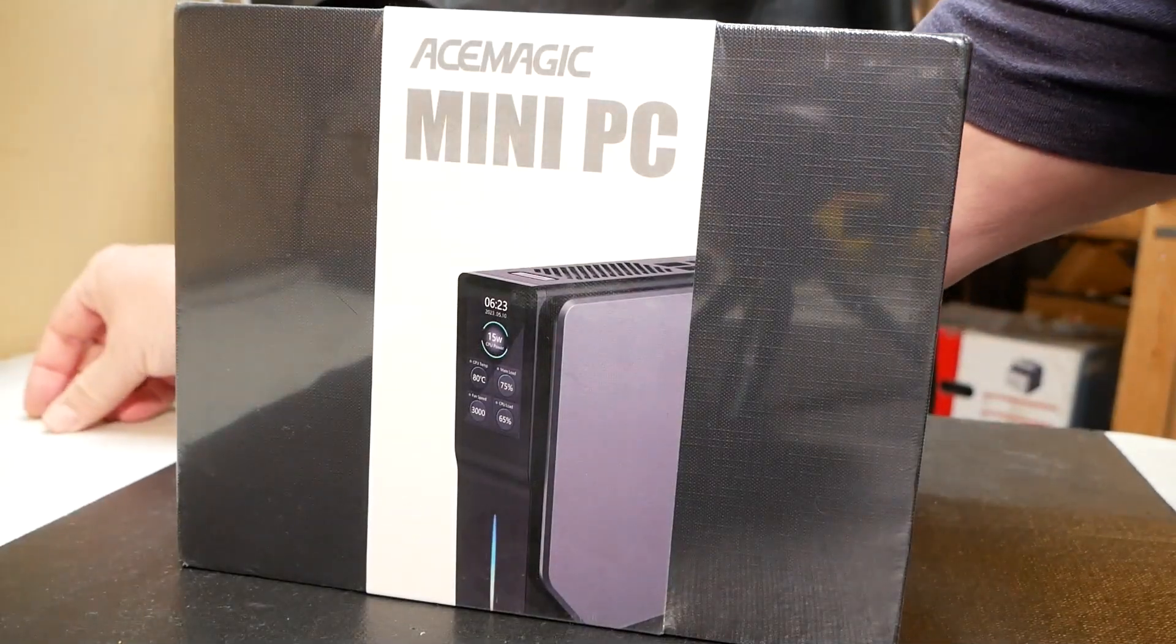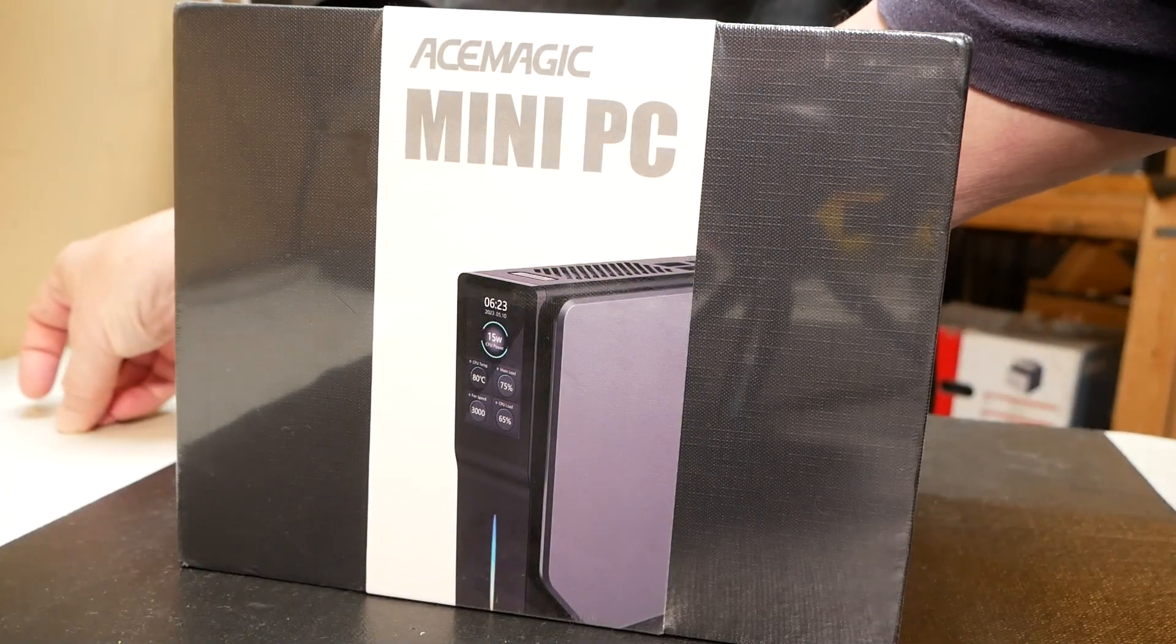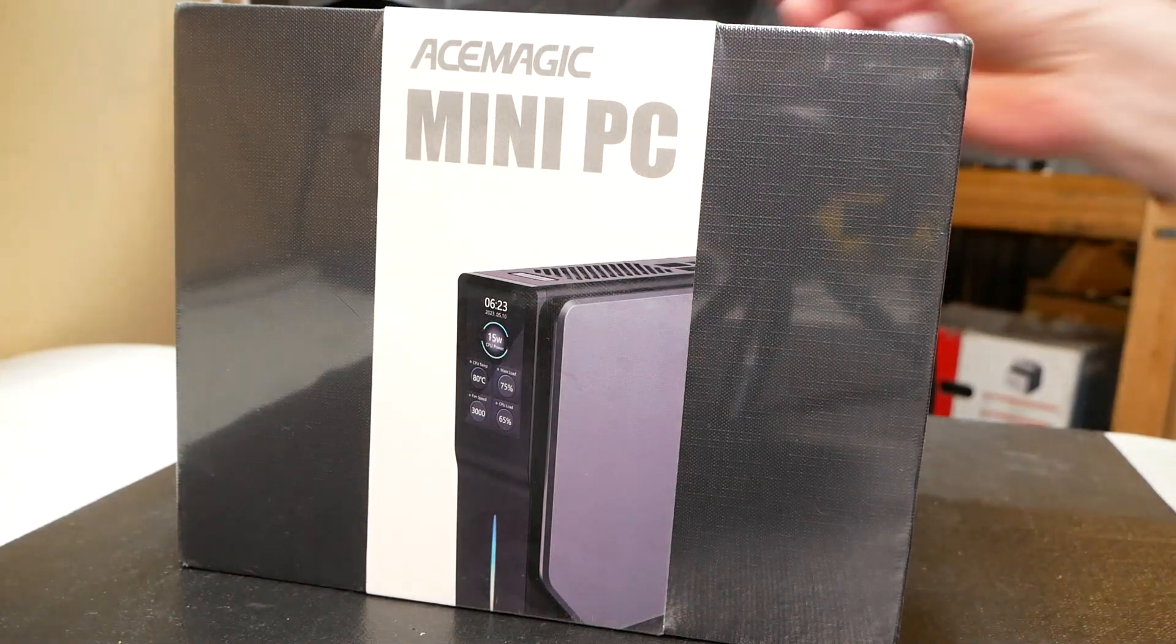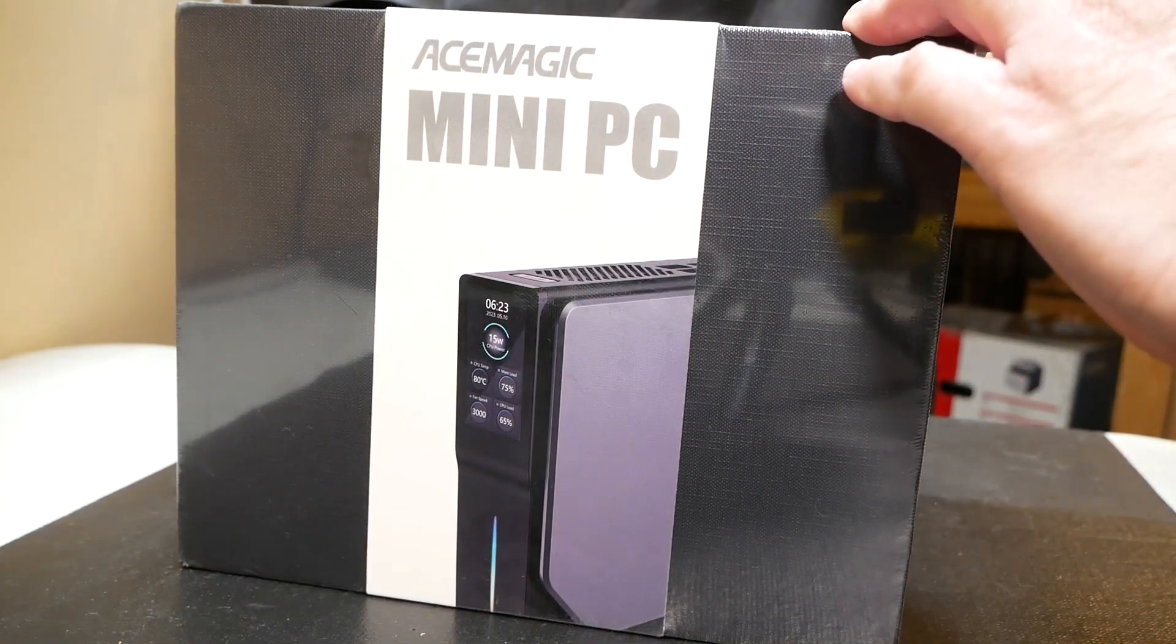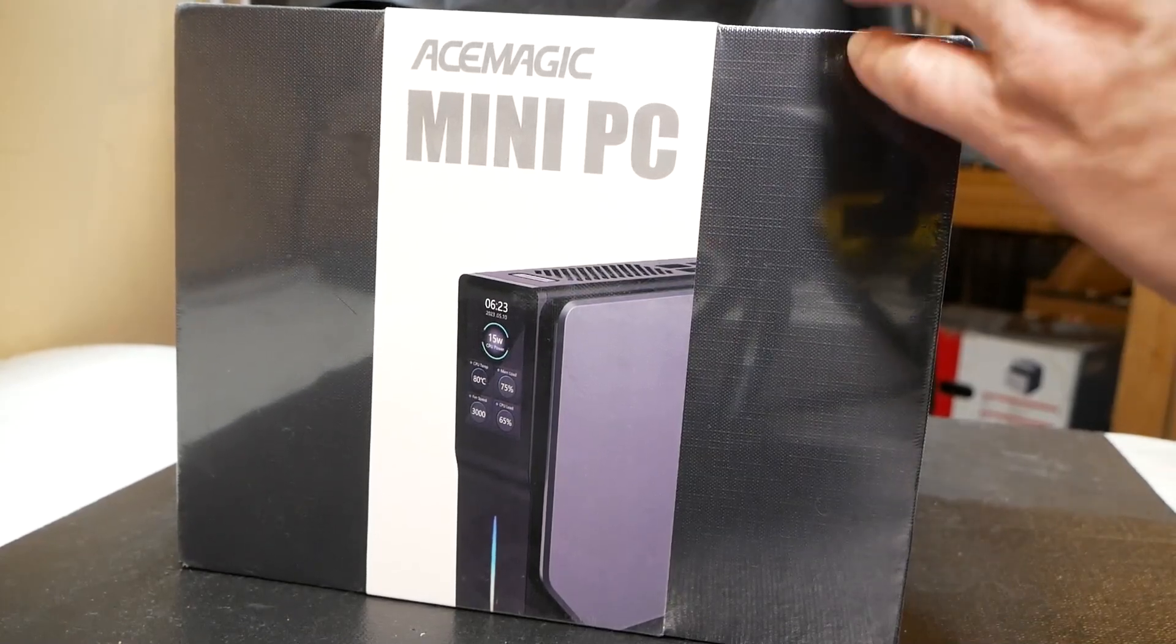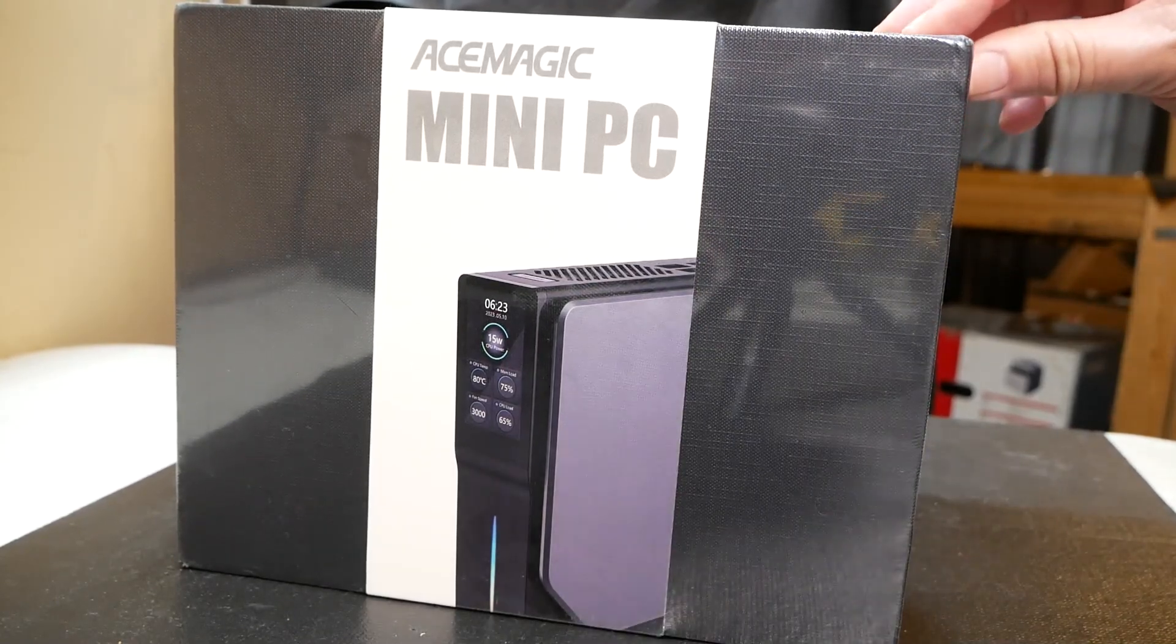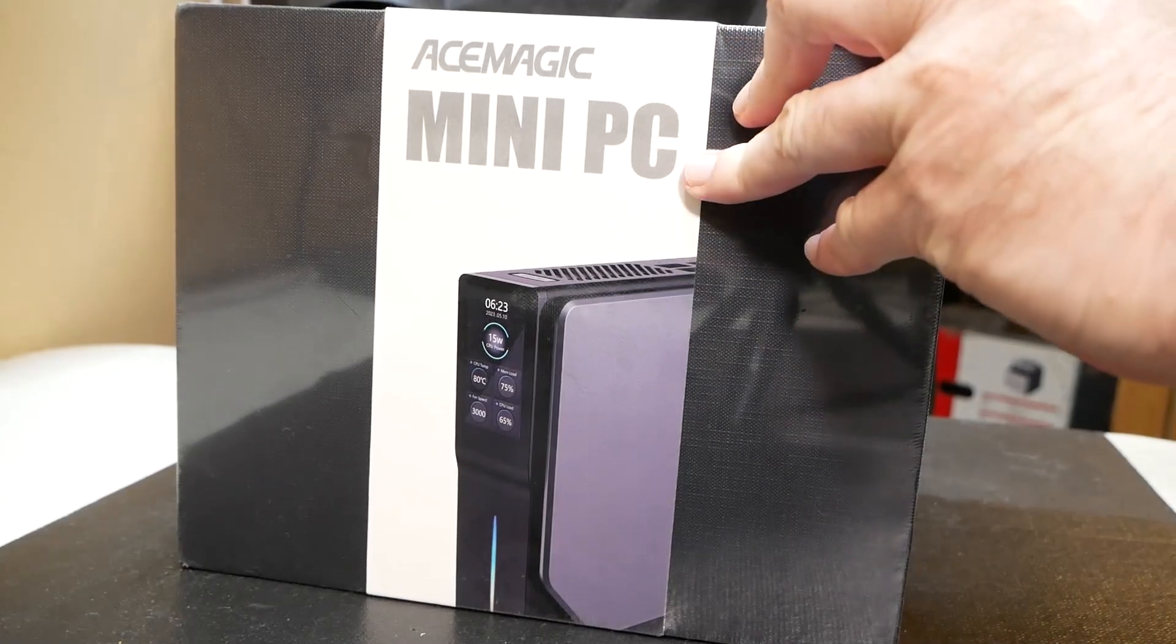Hi once again, Tim with Tim's Computer Repair here. I have another video on an Acemagic mini PC. Acemagic was kind enough to send me this S1 version of their mini PC. So I'm going to do a quick little review here of this guy.